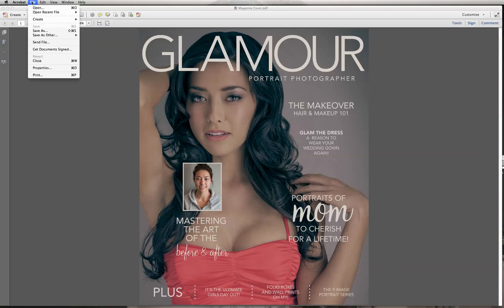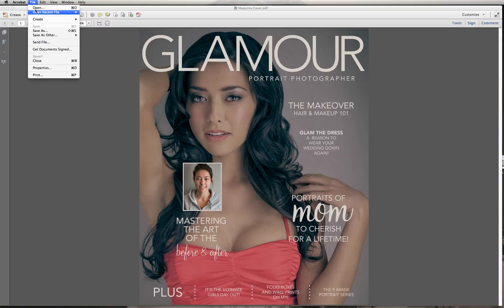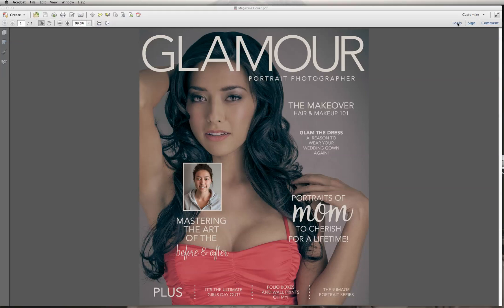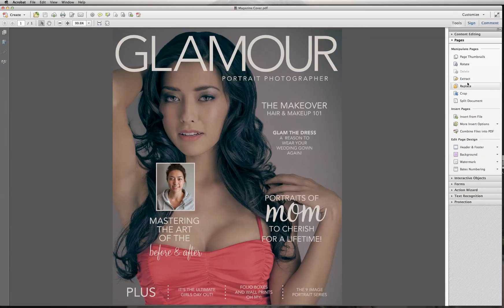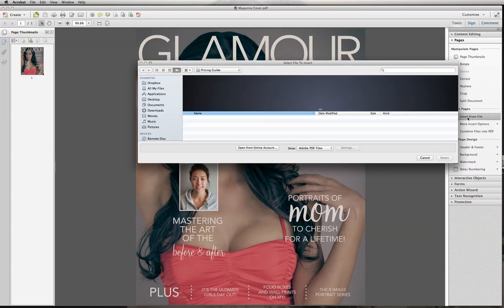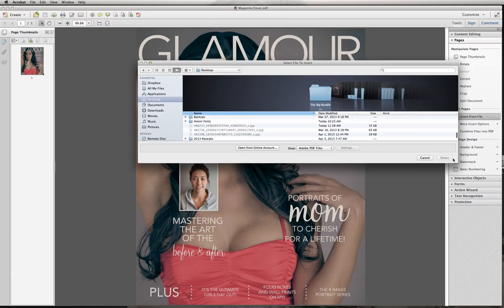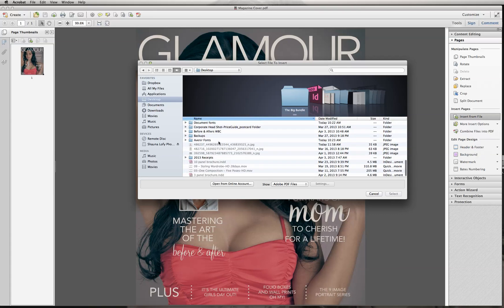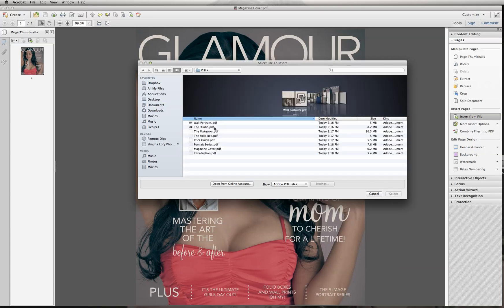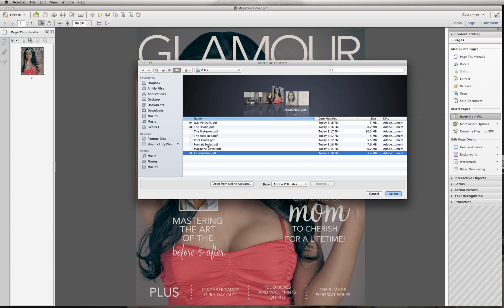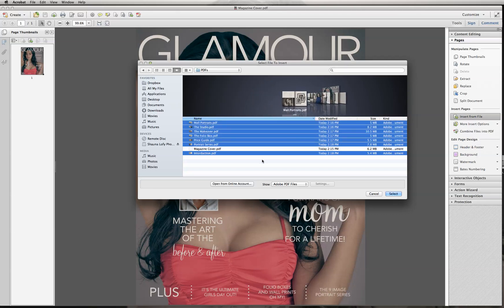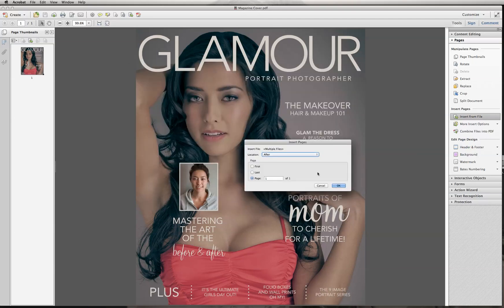Now we're going to insert all the other pages. Go to the Tools menu and click on Insert from File. Go to the folder that has your PDFs — I have mine saved on my desktop — and select everything but the magazine cover. Hold down the Command key if you're on a Mac to select everything but the cover. Once you've highlighted all the files, hit Select, and we're going to place them after the cover. Then hit OK.